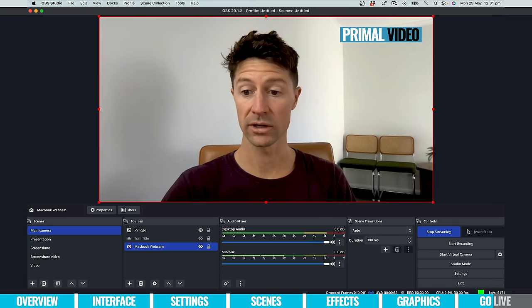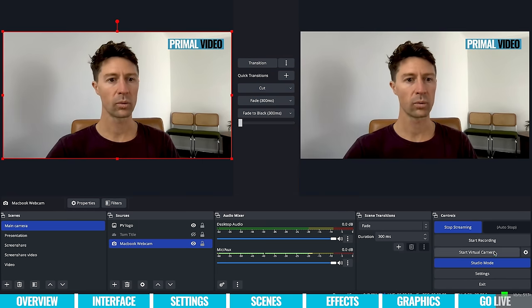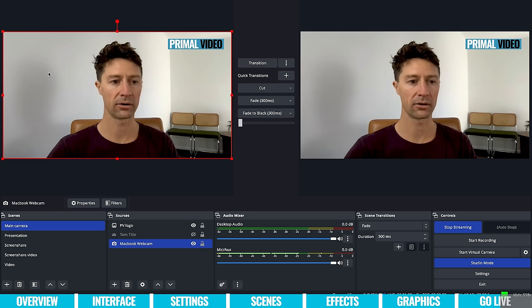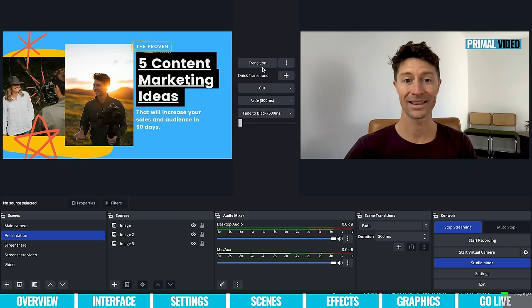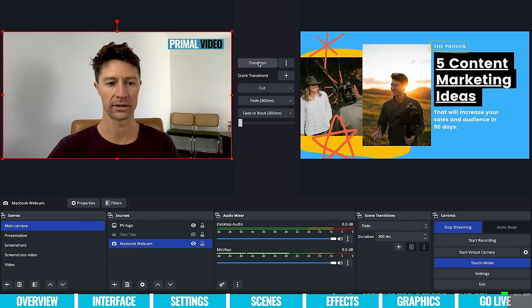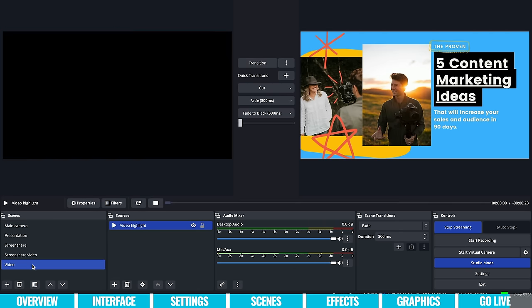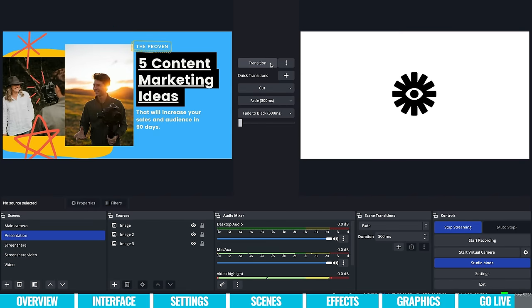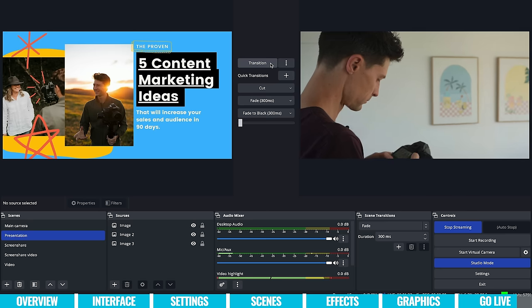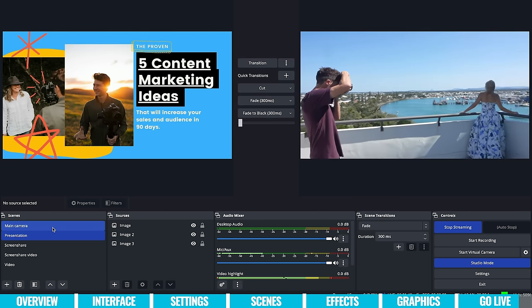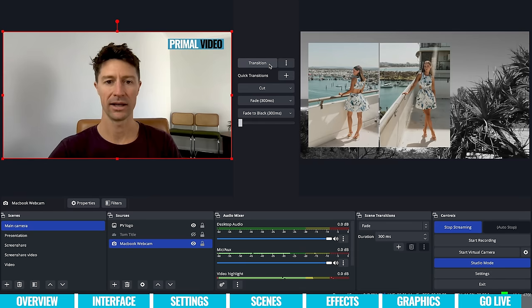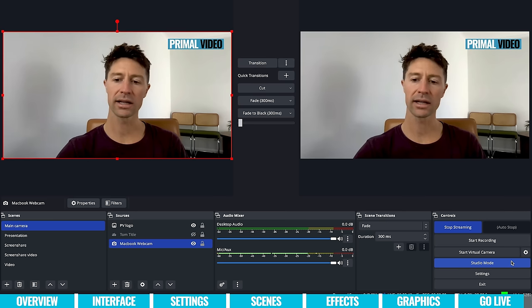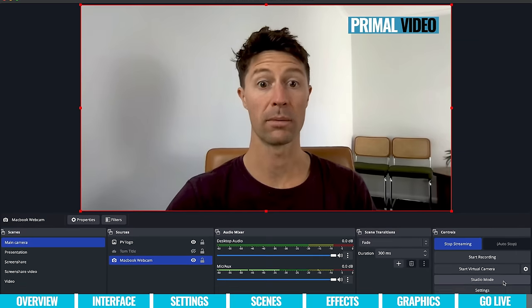Let's go back to OBS. Another thing we can do is go to studio mode, which we spoke about earlier — this is where live streaming pros would traditionally work. In the preview area on the left, you can queue up your presentation and when you want it to go live, simply hit transition. Then say you want to put your video on next — select it, it's queued up in preview, hit transition when ready, and it moves on live with the video playing. At any time you can head back to main camera, transition back onto the live screen, and click off studio mode to go back to full screen.